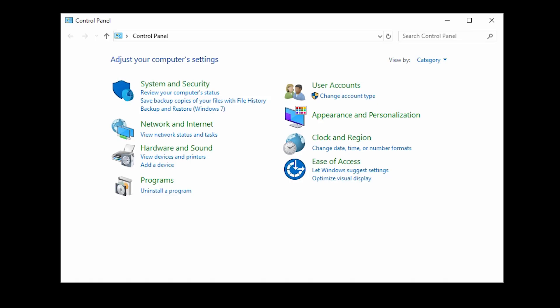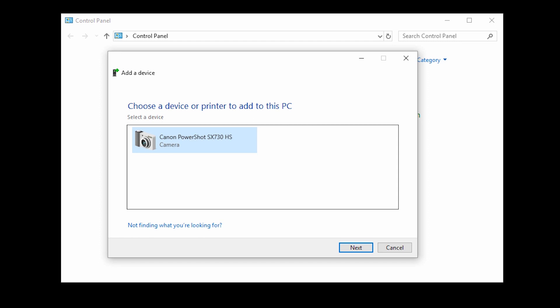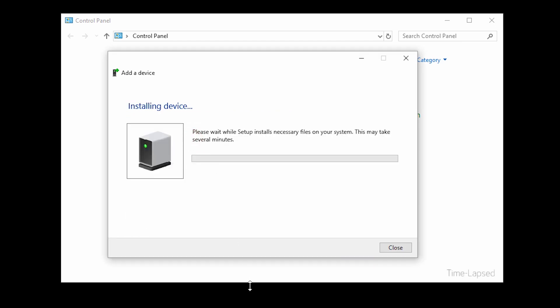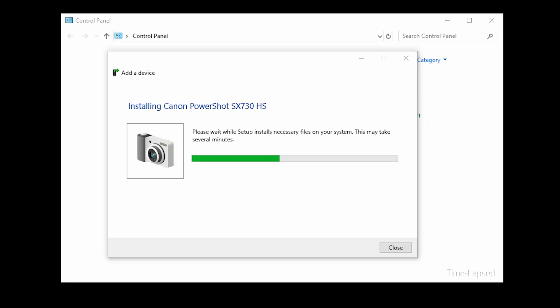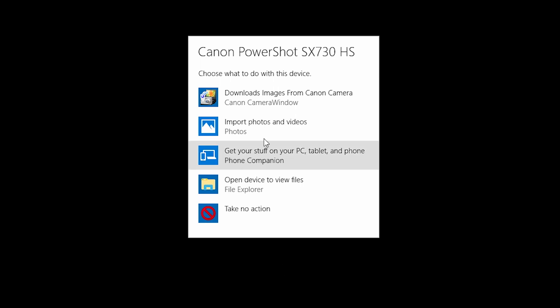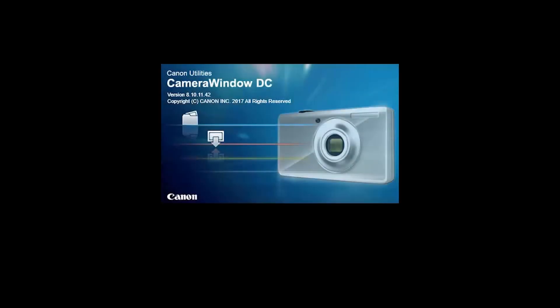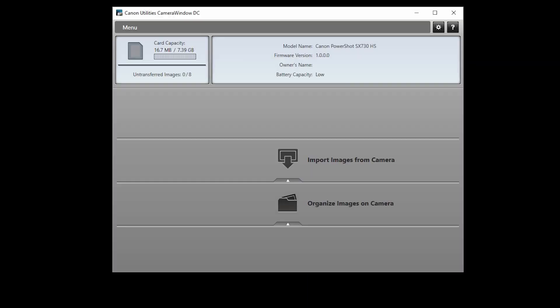If the camera does not appear, click Cancel and then click Add a Device again to refresh the device list. Double-click the camera name to begin the driver installation. The following screen will appear. Click Select to choose what happens with this device and select Downloads images from Canon Camera. The Canon Camera window app will open automatically.